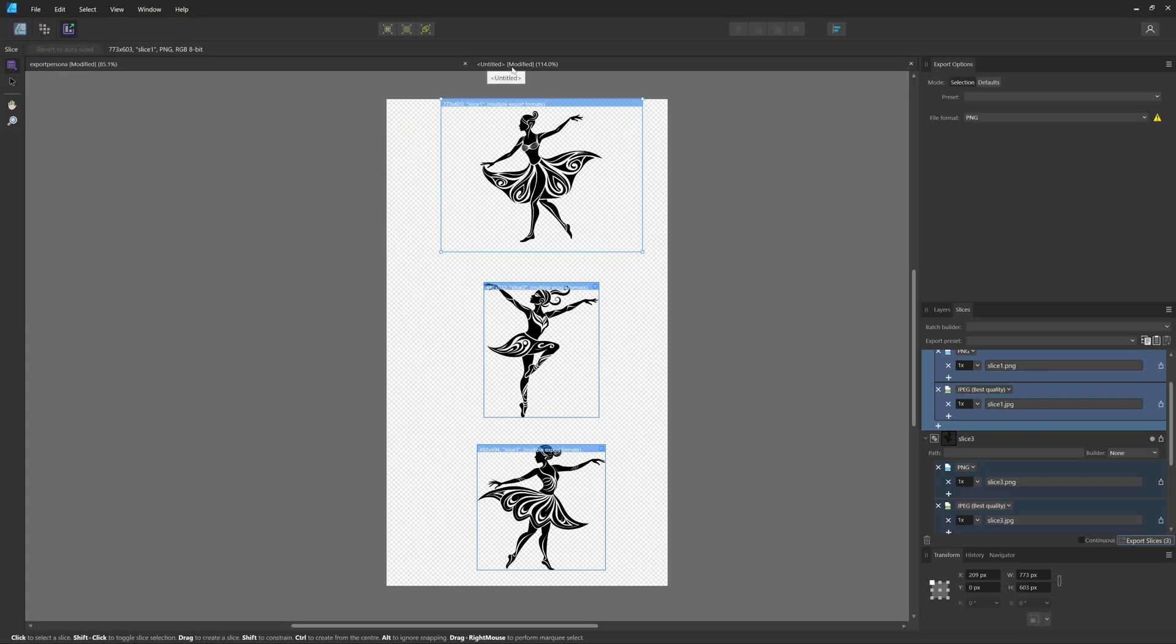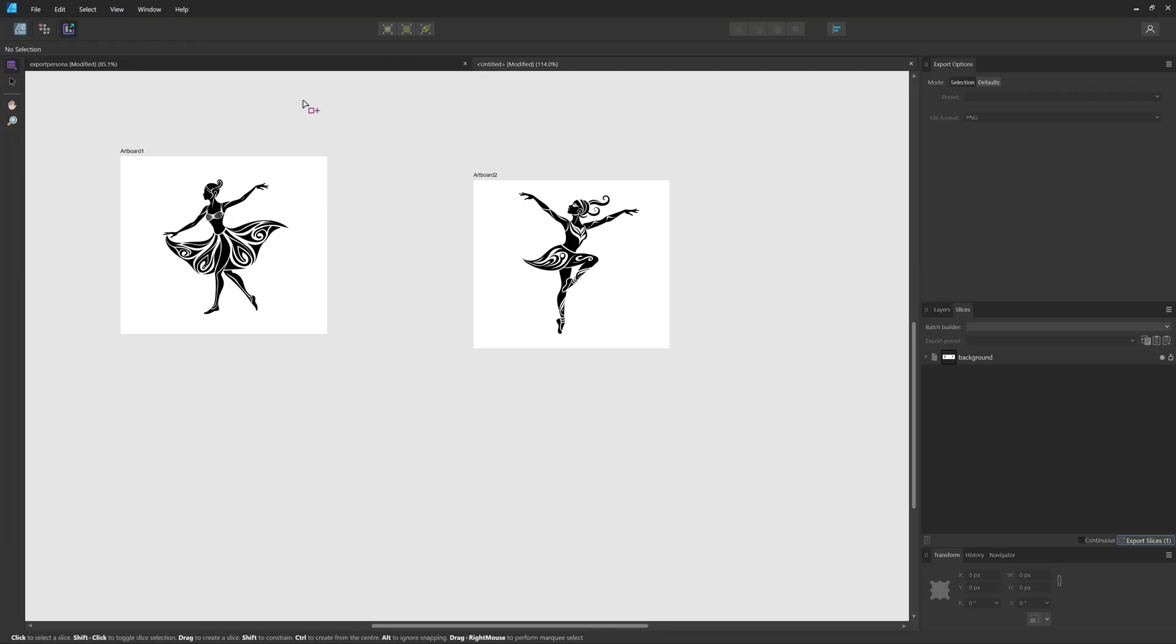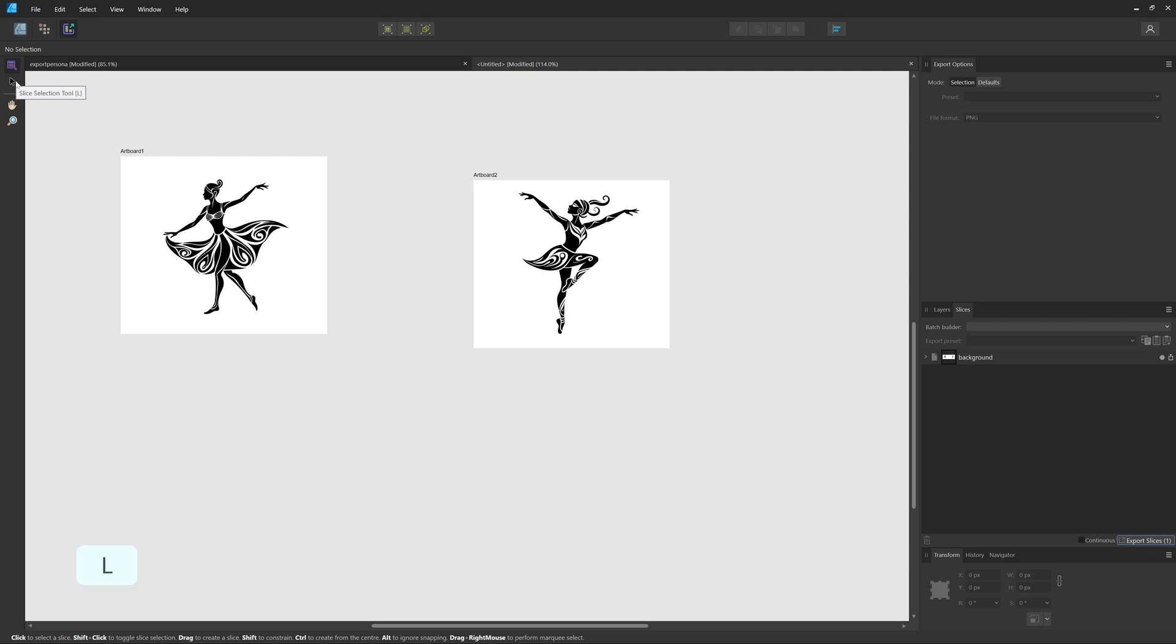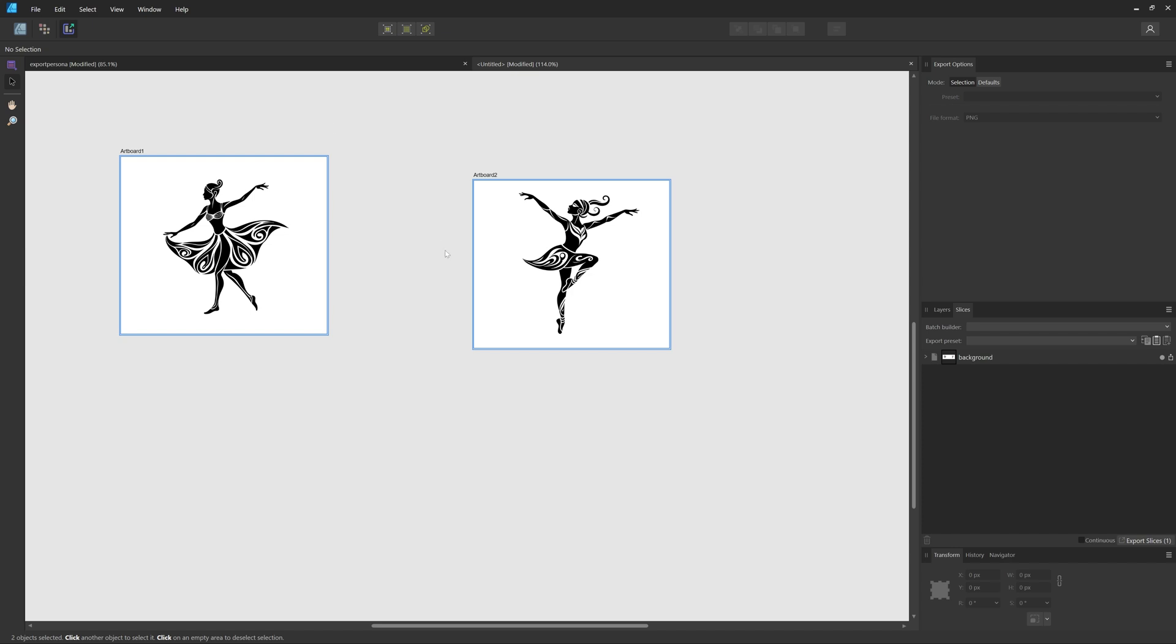You can also do the same with artboards. So I have my file here, and I have an Artboard 1 and an Artboard 2. I'm still in the Export Persona, and I'm going to use my Slice Selection tool and just drag over both of them so I have them both selected.